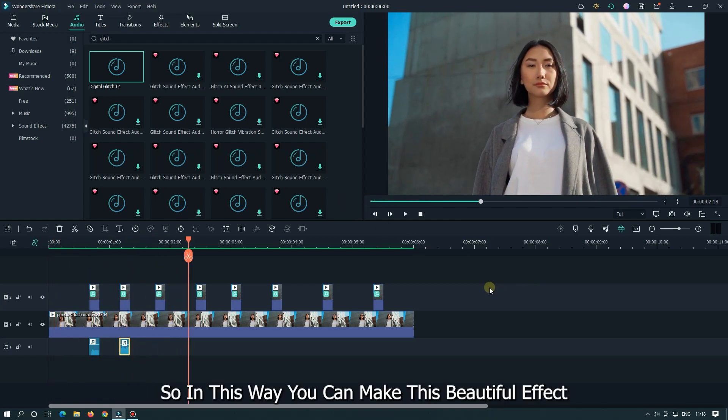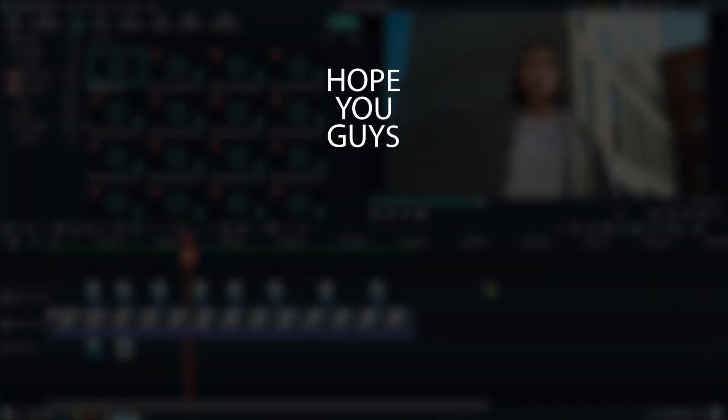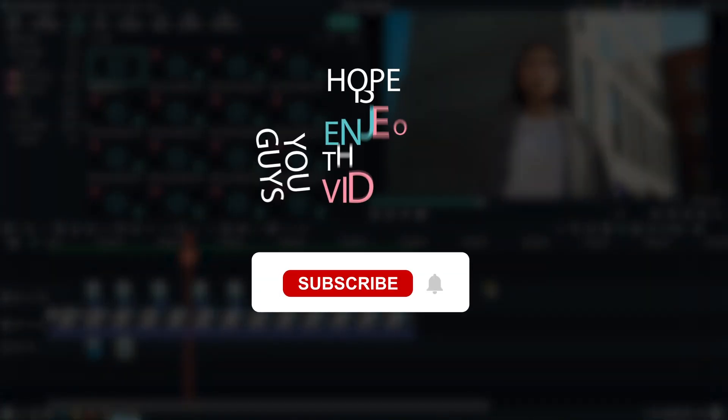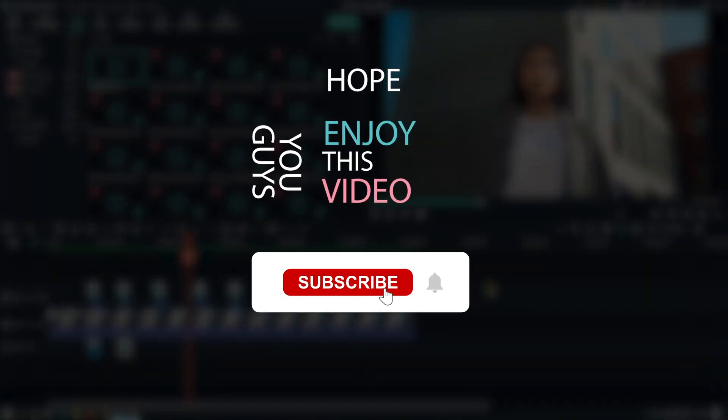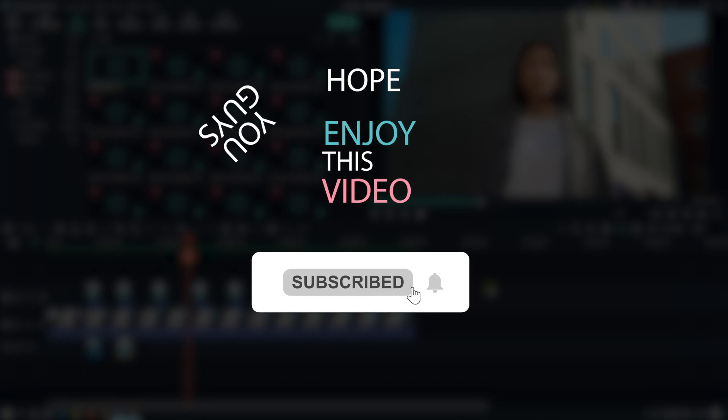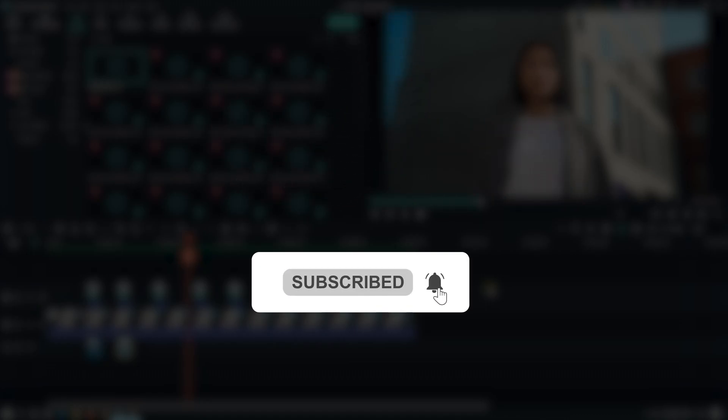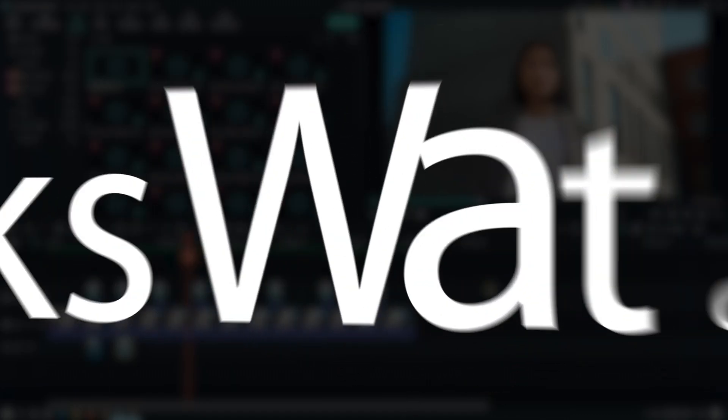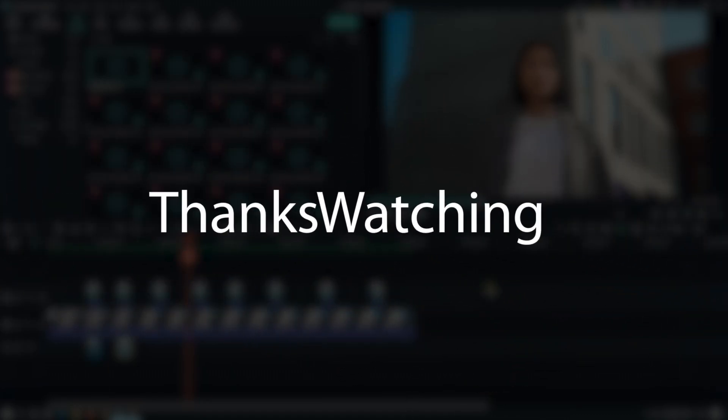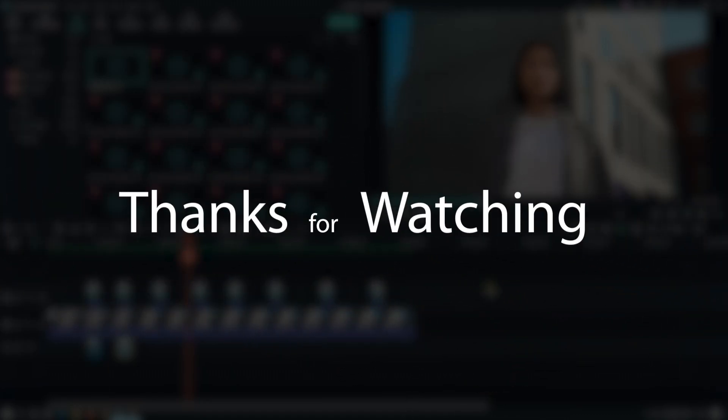Add another for tutorial purpose. So, in this way, you can make this beautiful effect. Hope you guys enjoyed this video. Please like and subscribe to our channel for more cool tutorials. Thanks for watching. Goodbye.